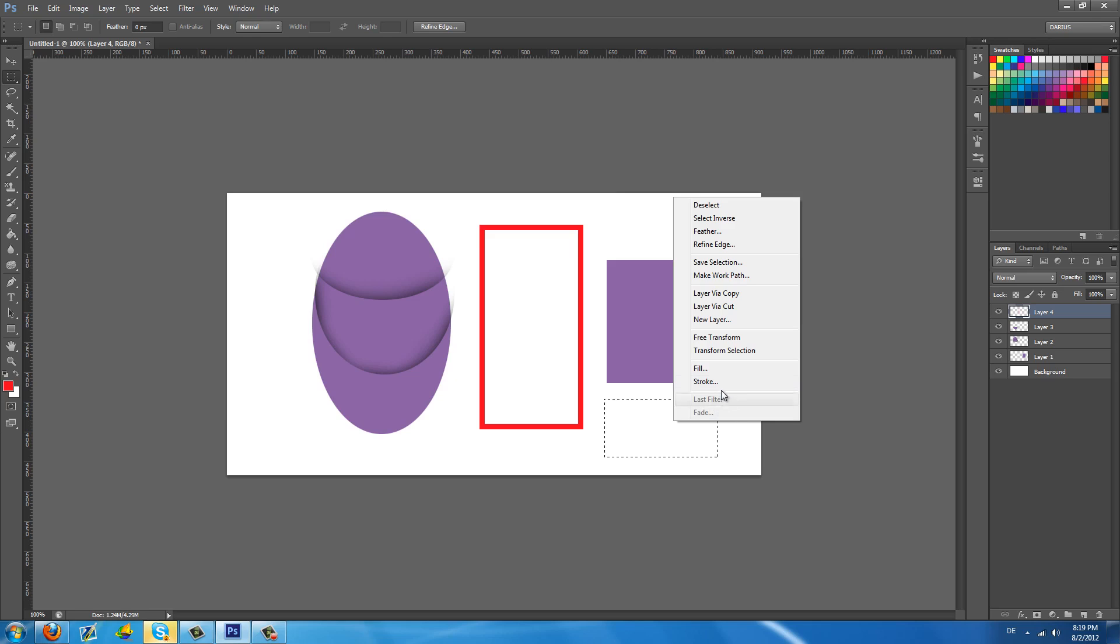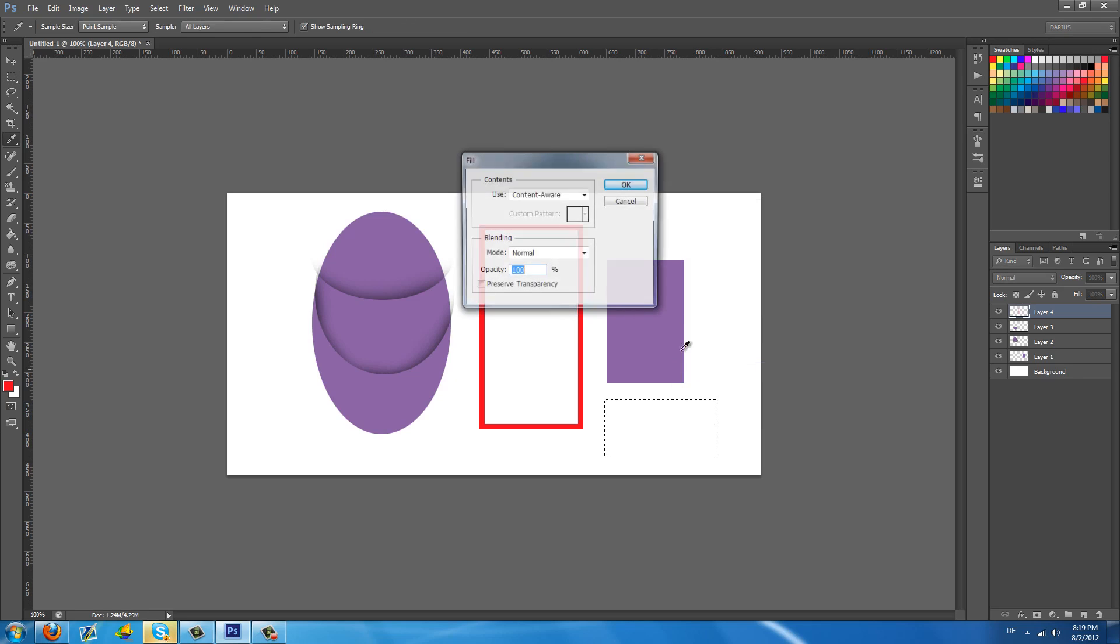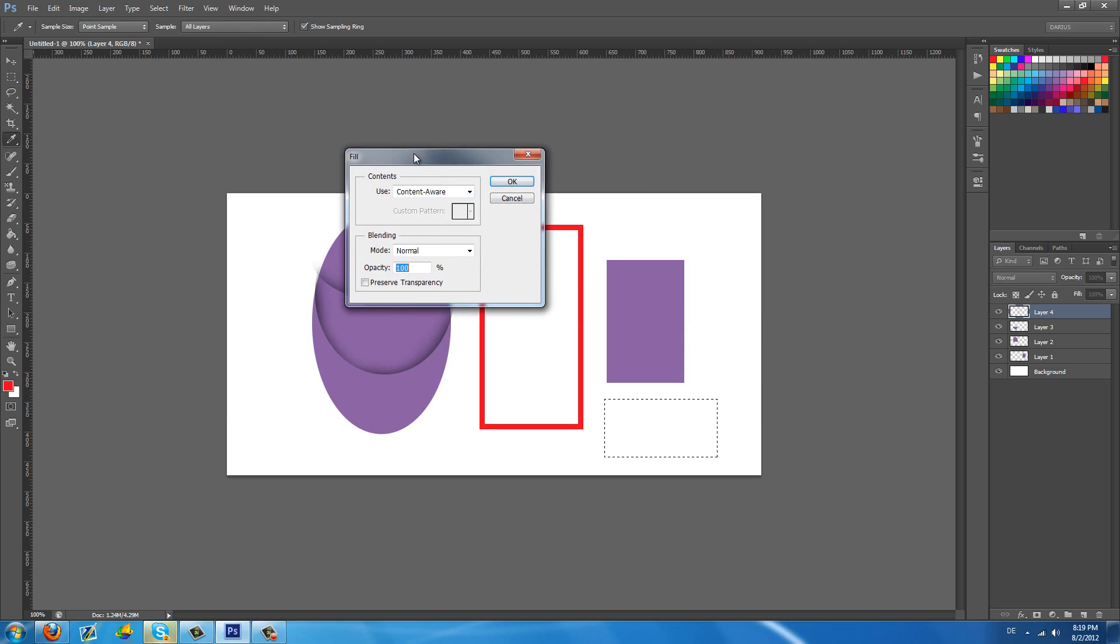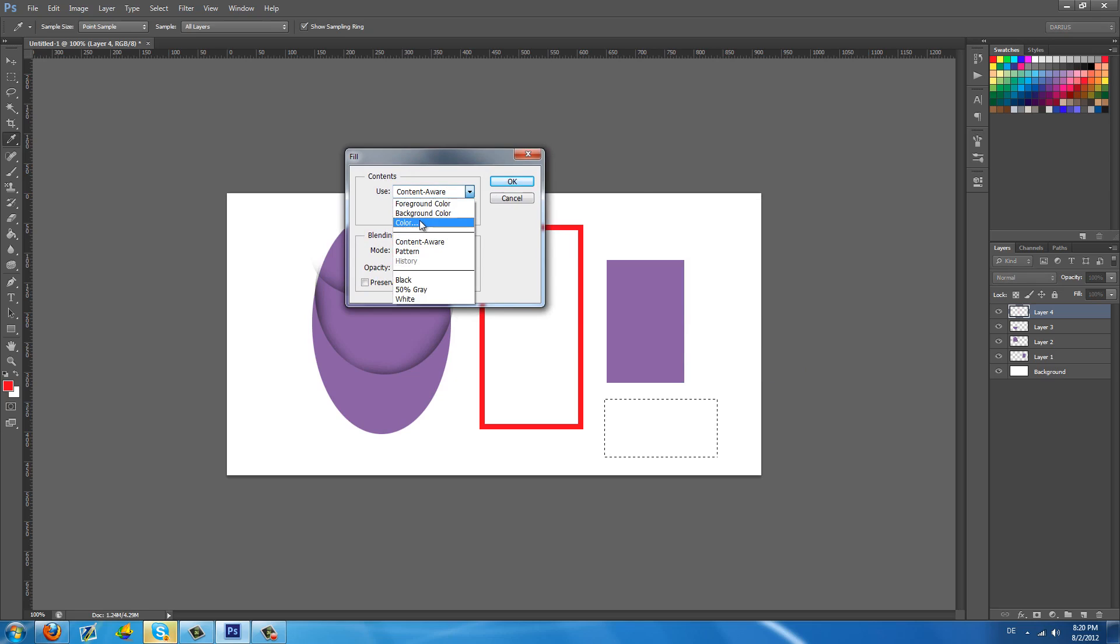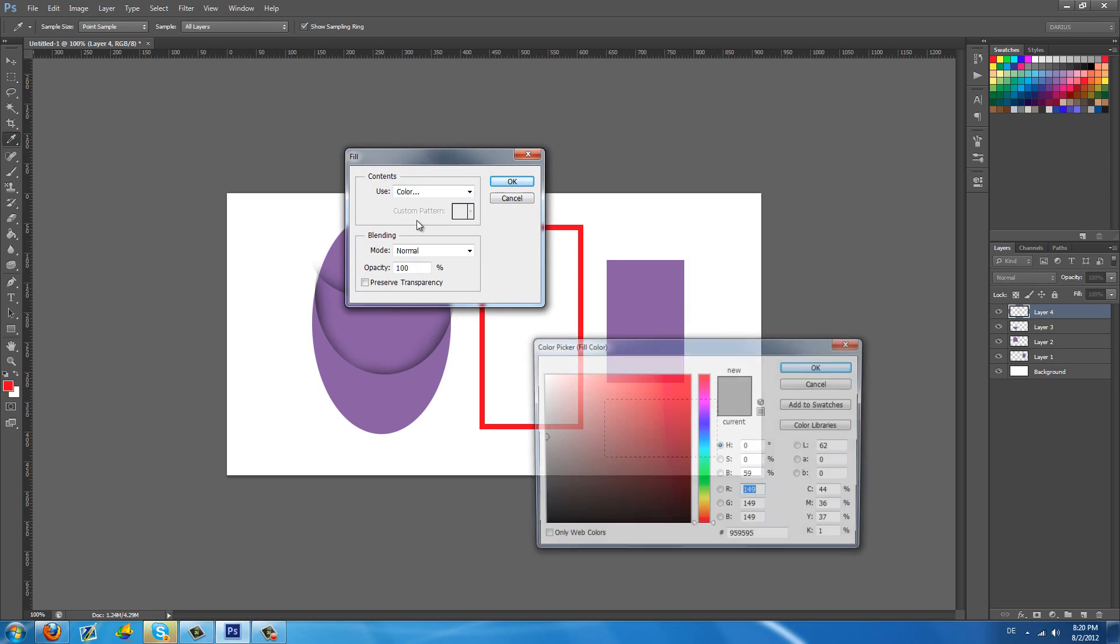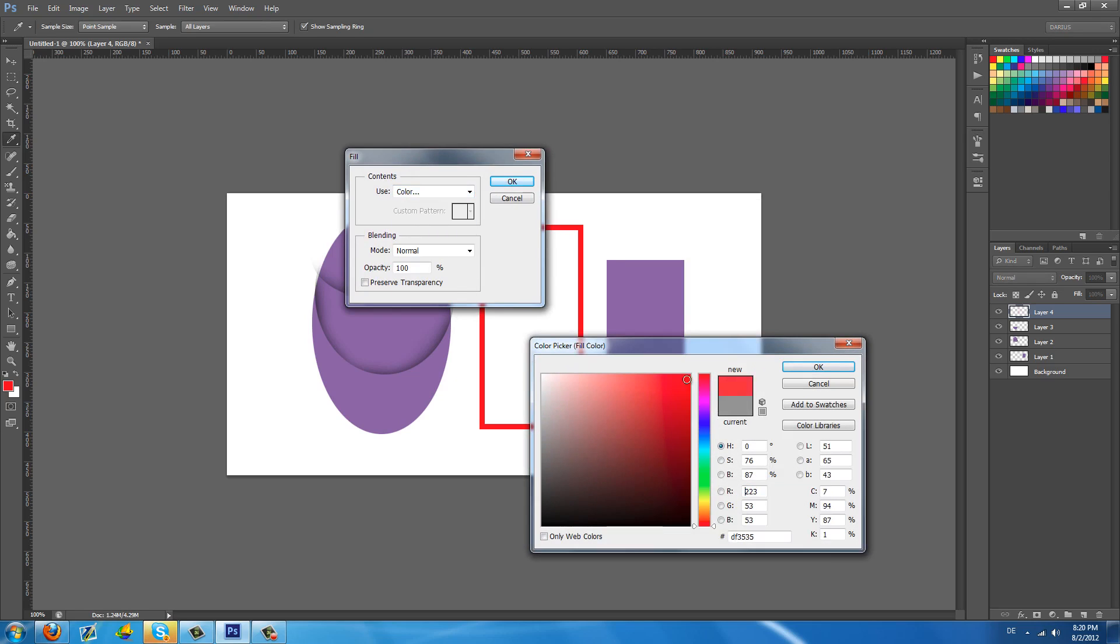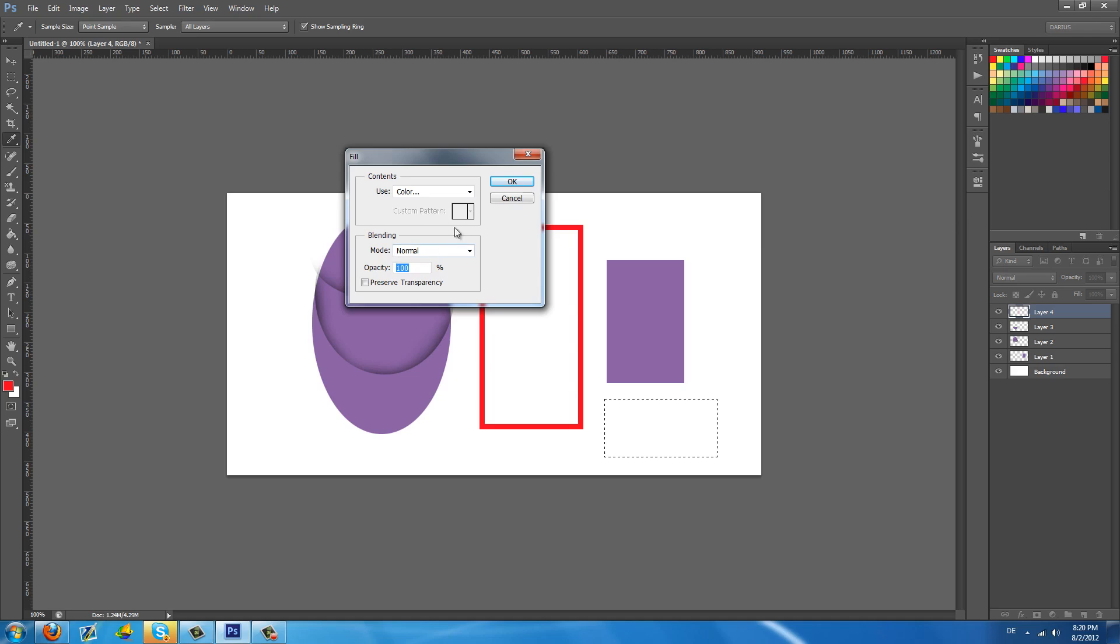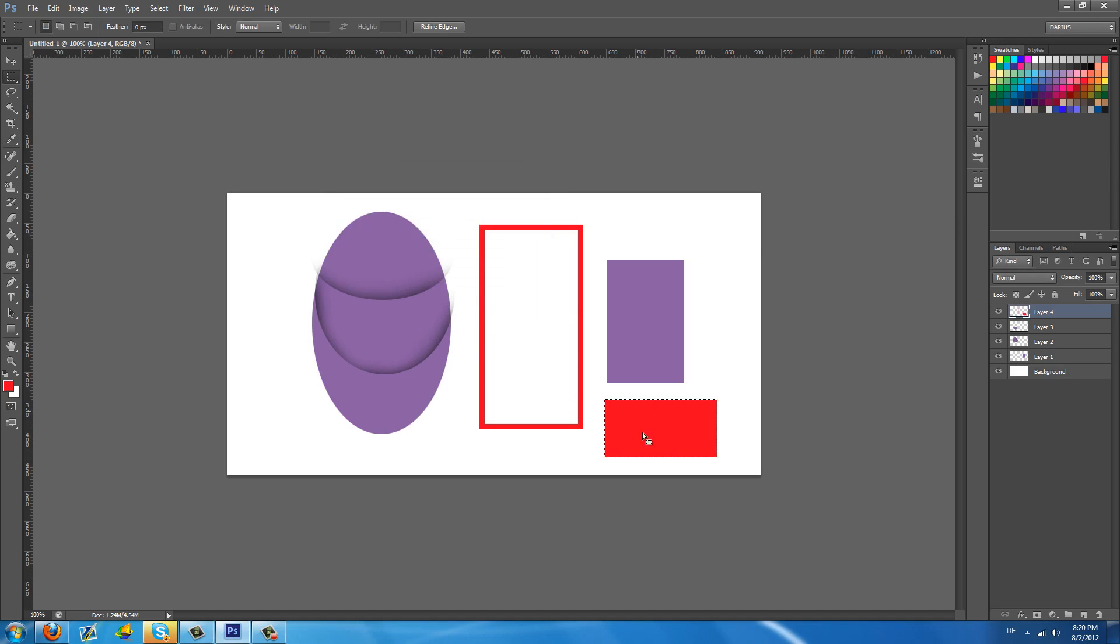And last but not least we have the fill option. You select an area, right click and then fill and you can choose whichever option suits you here. Like I'm just going to choose the color. I'm going to select red. OK. Mode normal. OK. And it's going to fill this area with red like we selected.